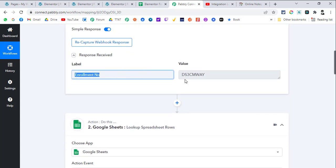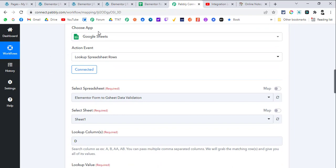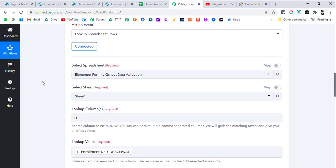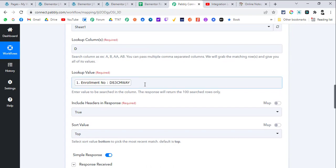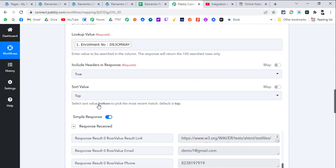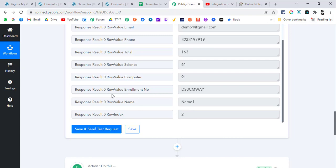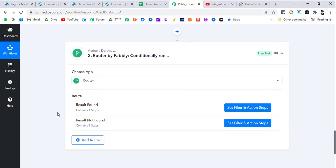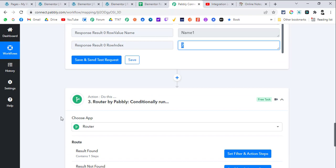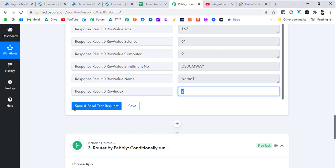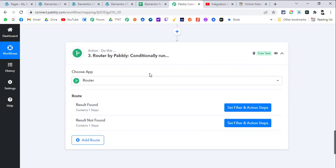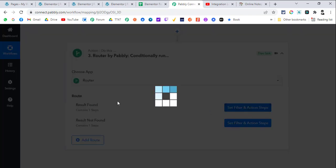Once you set that up and submit a test entry, Pabbly Connect will capture the data. Then we use the Google Sheet's 'Lookup Spreadsheet Row' action to check if that enrollment number exists in the sheet. We look up column D, mapping the lookup value from the Elementor form. If found, it returns the whole row data including the row index. There are two possibilities: the enrollment number is valid and returns a full row, or it's invalid and returns nothing.